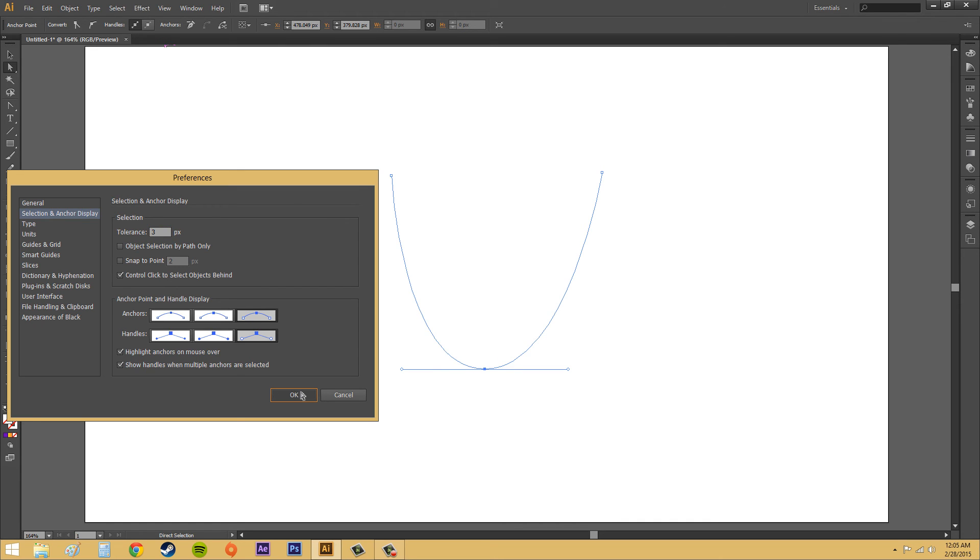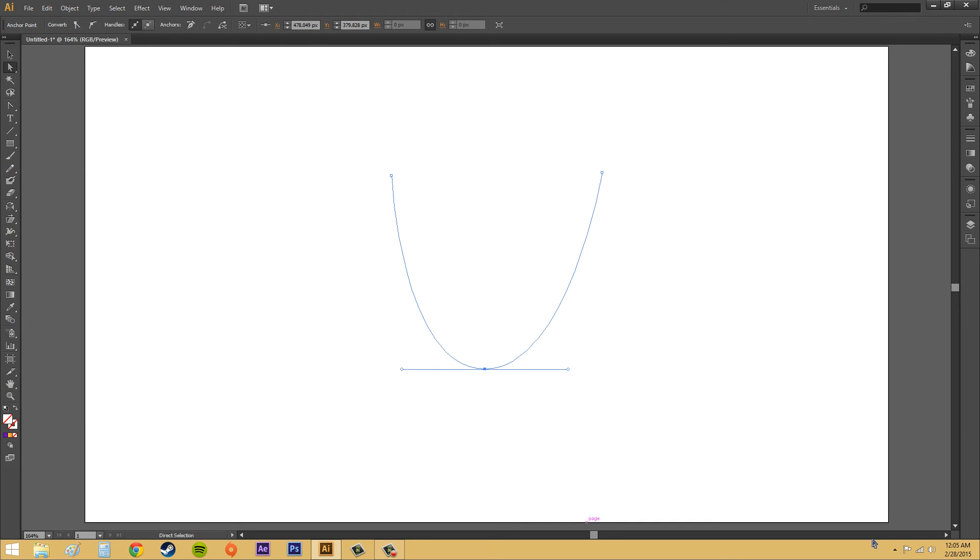I'm just going to hit OK. And those preferences there should get you through most pen tool and anchor point selections pretty good.